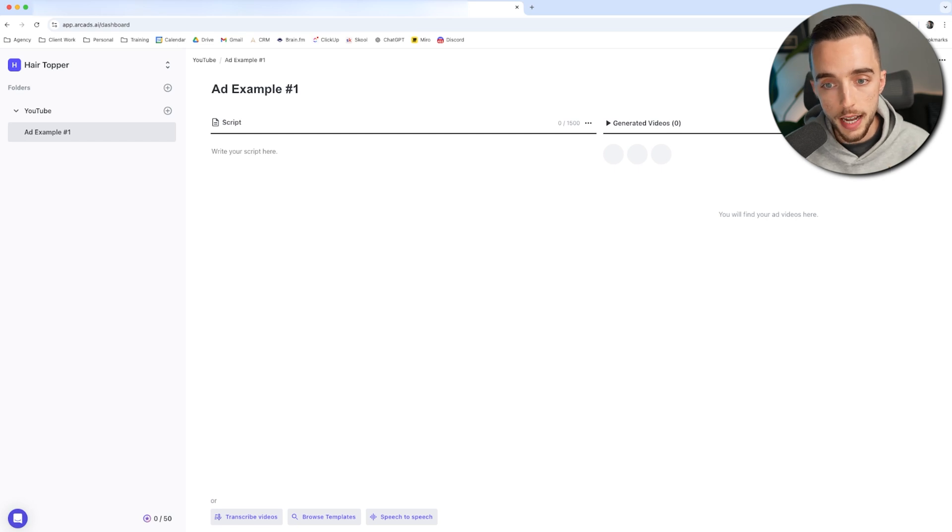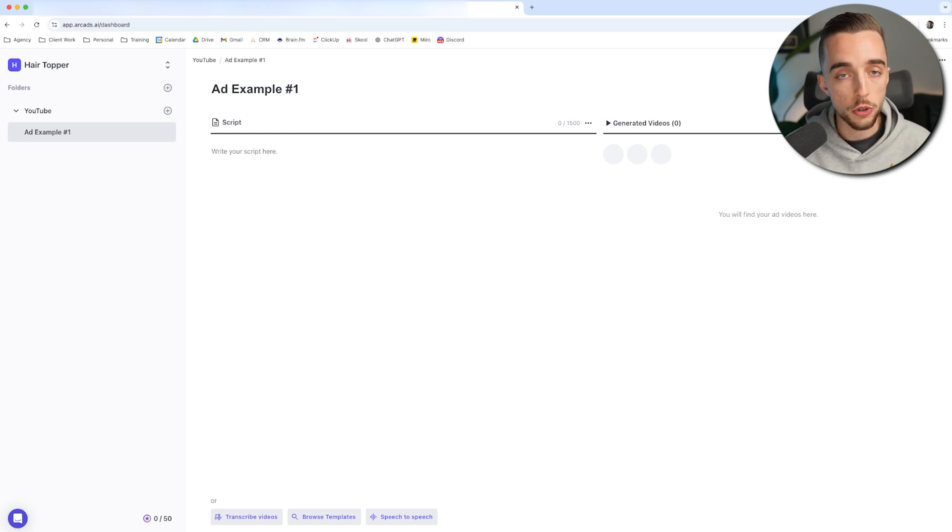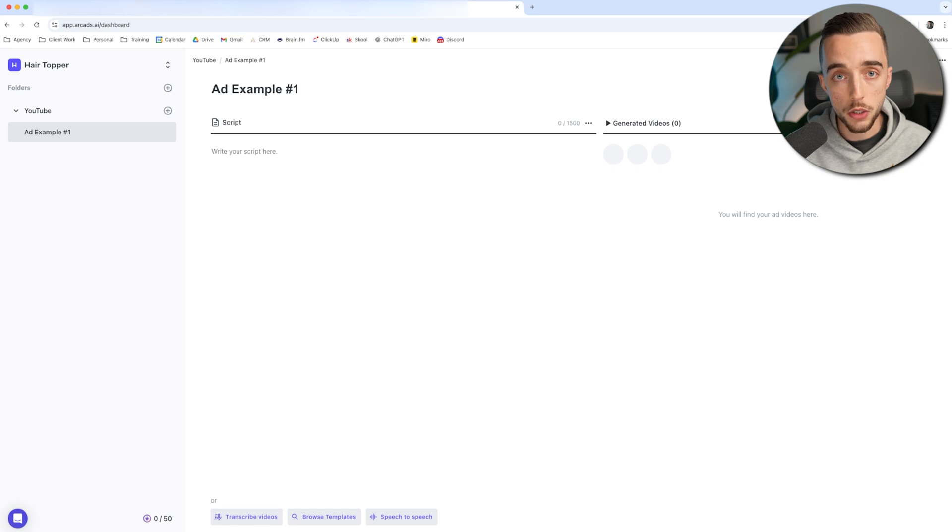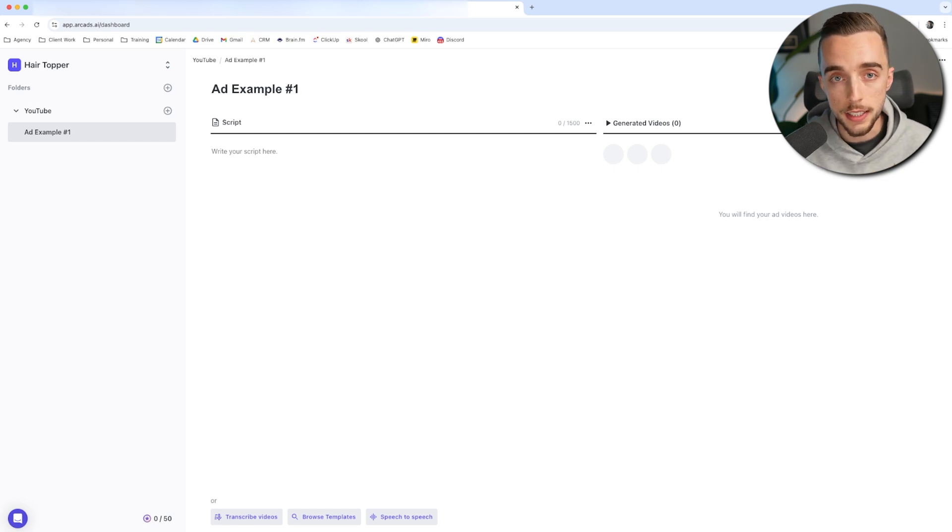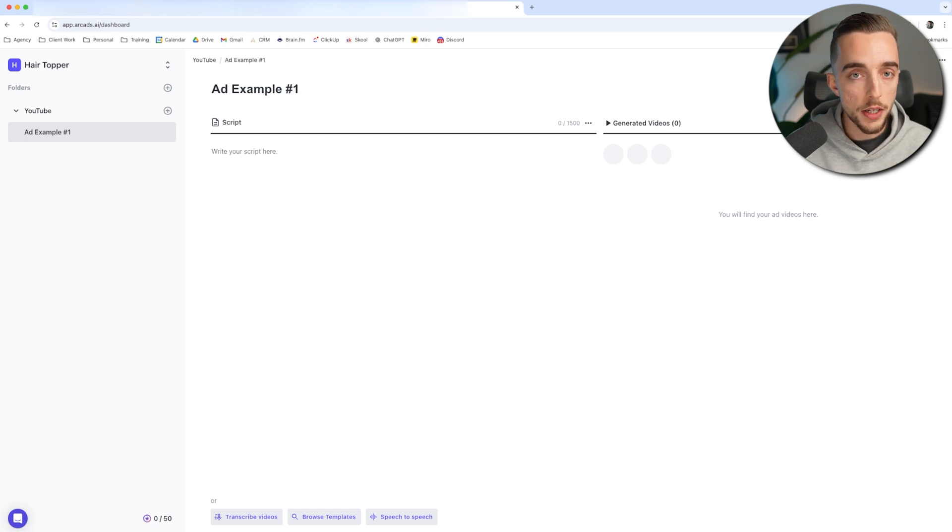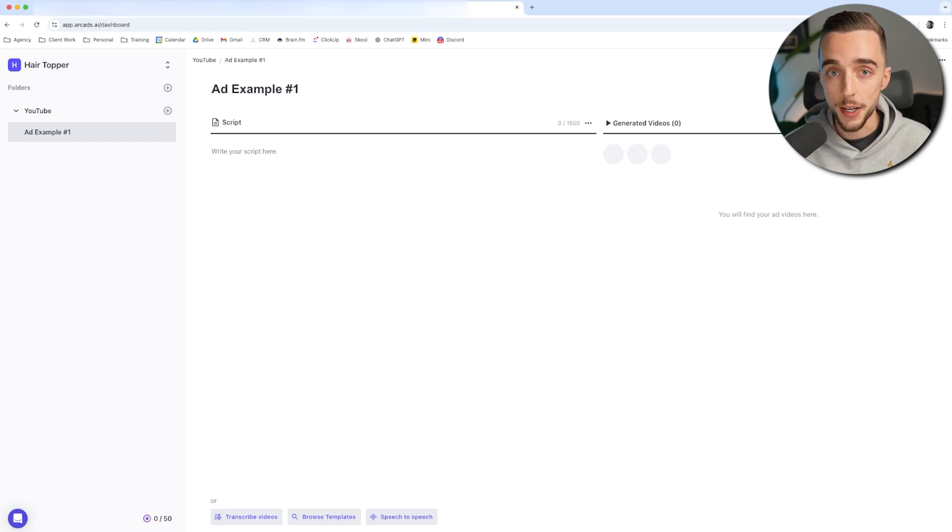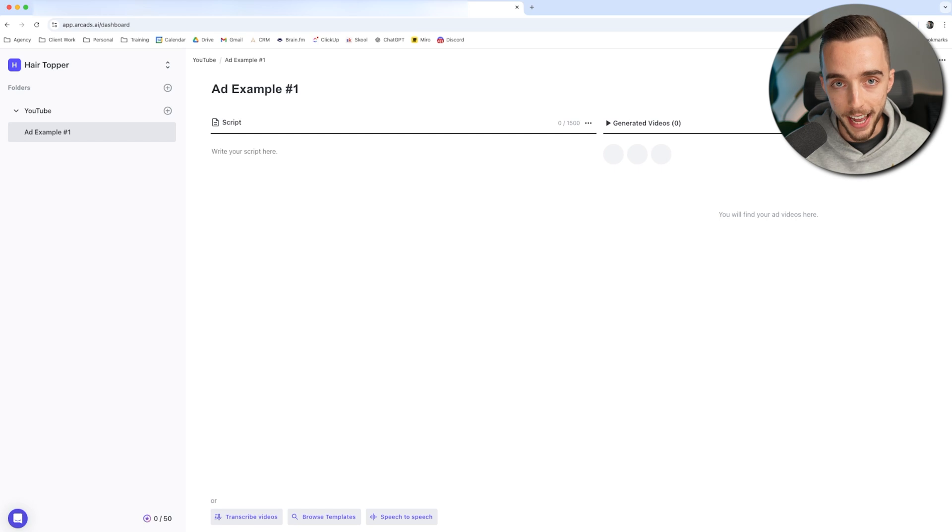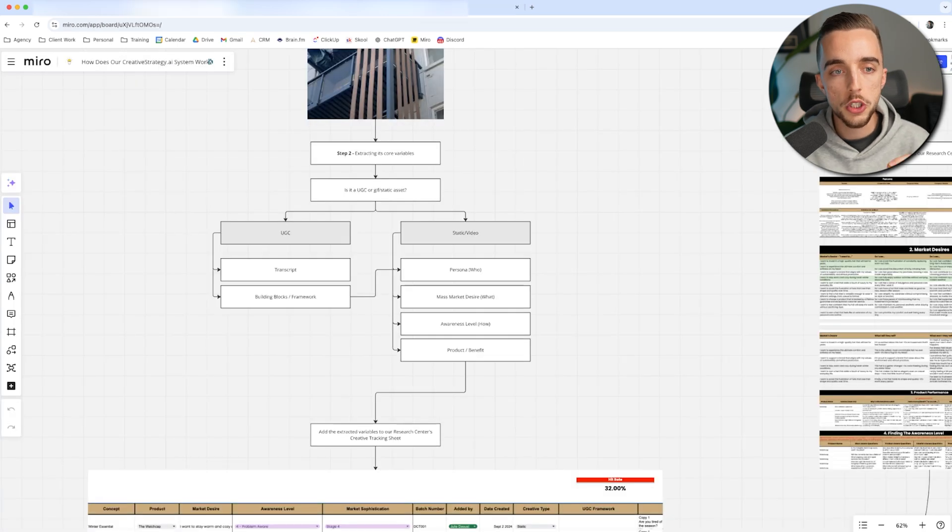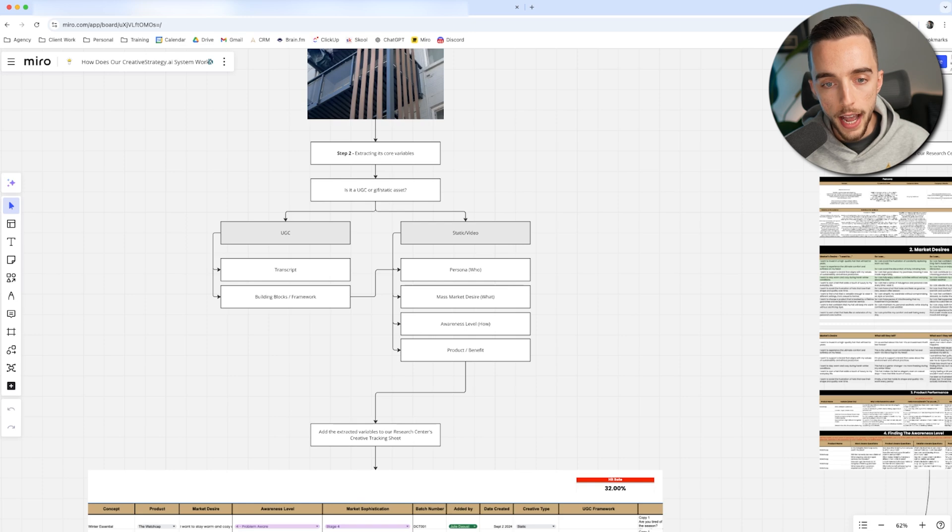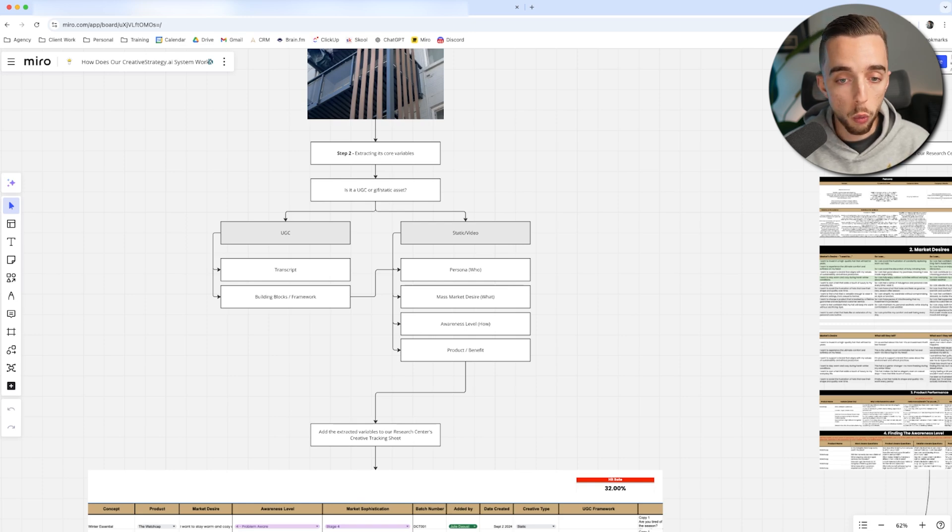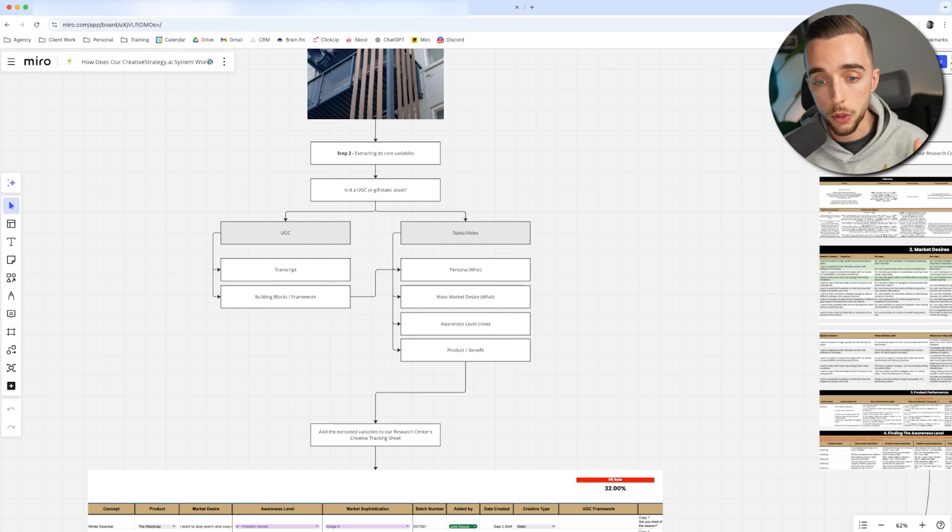The first step to give one of these AI models or AI actors is obviously going to be the script. So how do we come up with the high converting script where you have some certainty that it will convert? Let me show you my scripting process which utilizes AI to script the ad. So first of all, just a little bit of theory right here. When it comes to making a UGC ad, you need to have some building blocks or framework in mind. You need to know the persona.